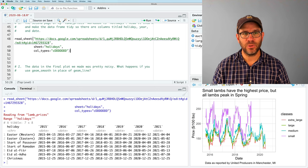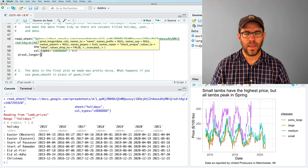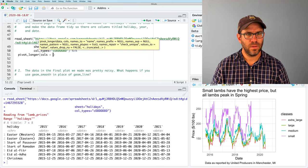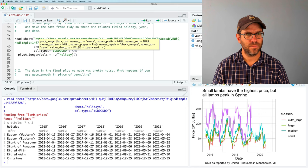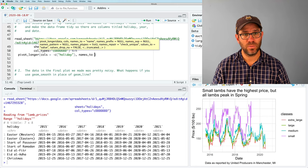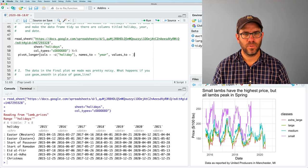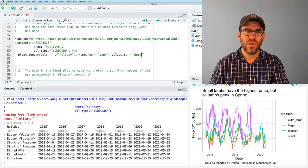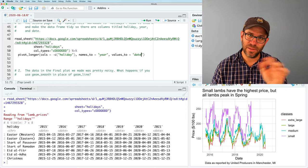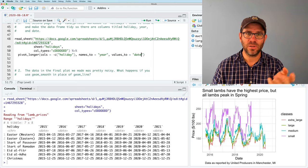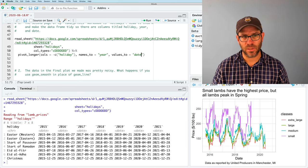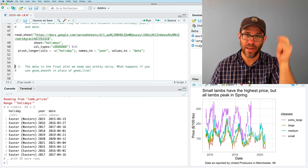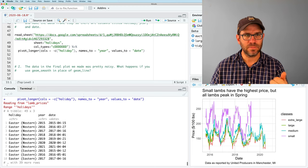It's reading in as a date time variable. So I'm going to go ahead and change this to be col_types. I'll say C and then we've got seven dates. So I'm going to use the capital D to indicate the date format. And so we read that in, everything looks good. Now what we want to do is we want to pivot_longer. So I'll do cols equals minus C holiday. And we'll then do names_to year and values_to date.